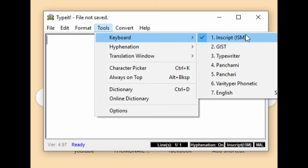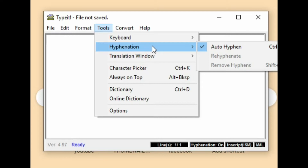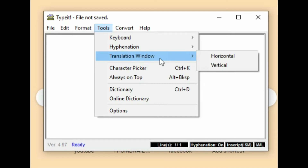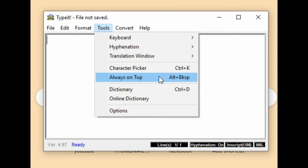Keyboard select. Hyphenation options: auto hyphen, re-hyphen, remove hyphen. Translation minute, character picker. World is on top — dictionary, online dictionary, options.